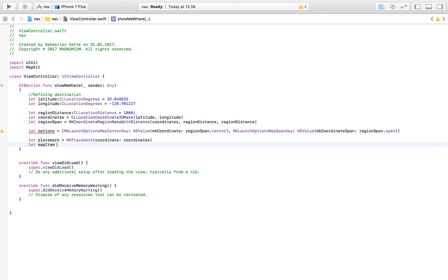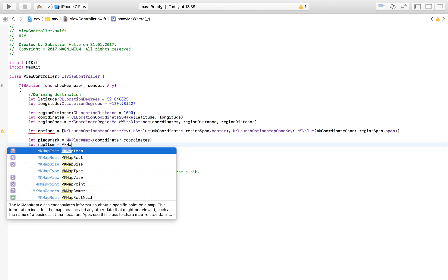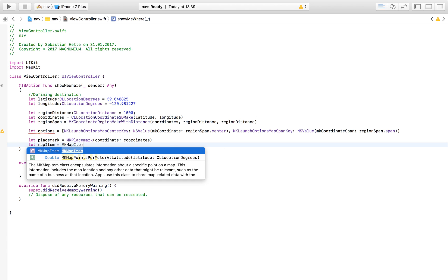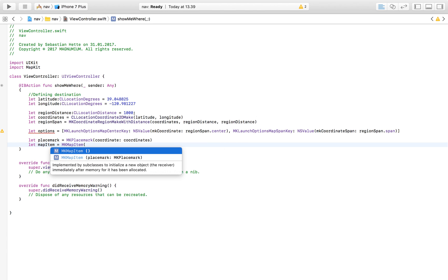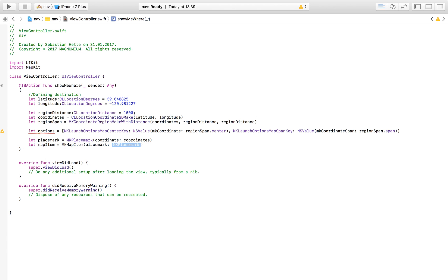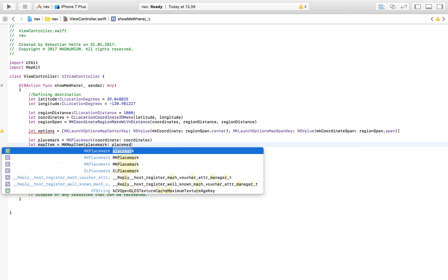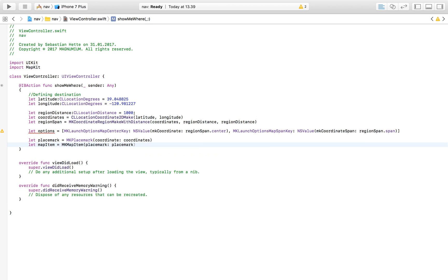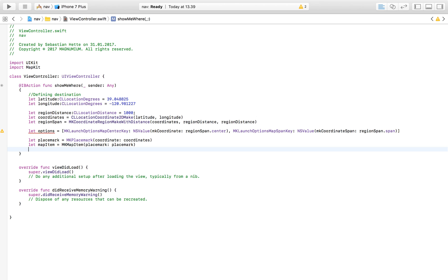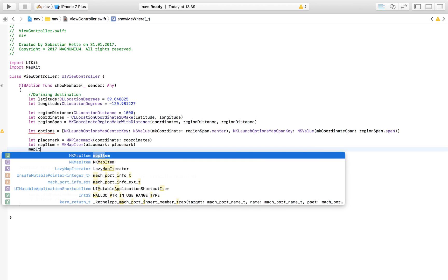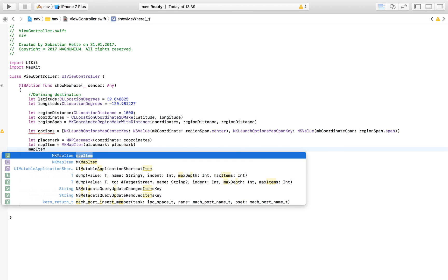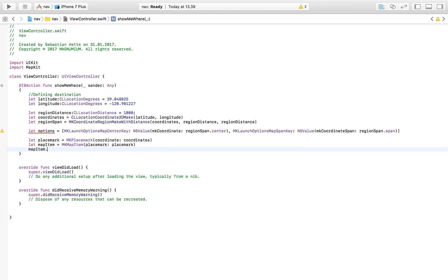So now we have a place mark on our final location. Then we're going to need let mapItem which is going to be an MKMapItem and this is going to be made up of our place mark which we defined above. And then we simply have to say mapItem.name is equal to - so now you can define what the pin should say. This should be the name of the location but you can put anything you want. I'm just going to say 'my house.'